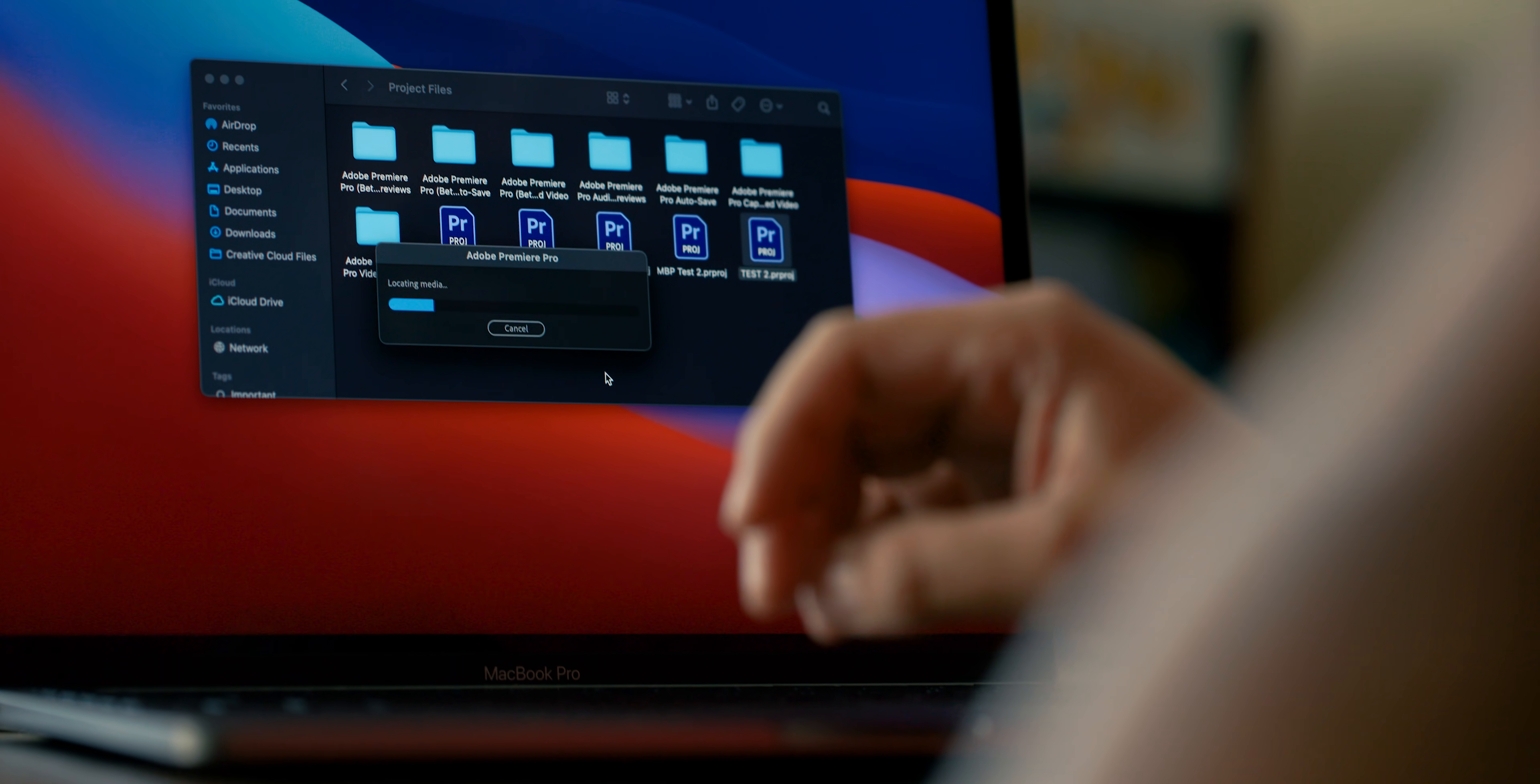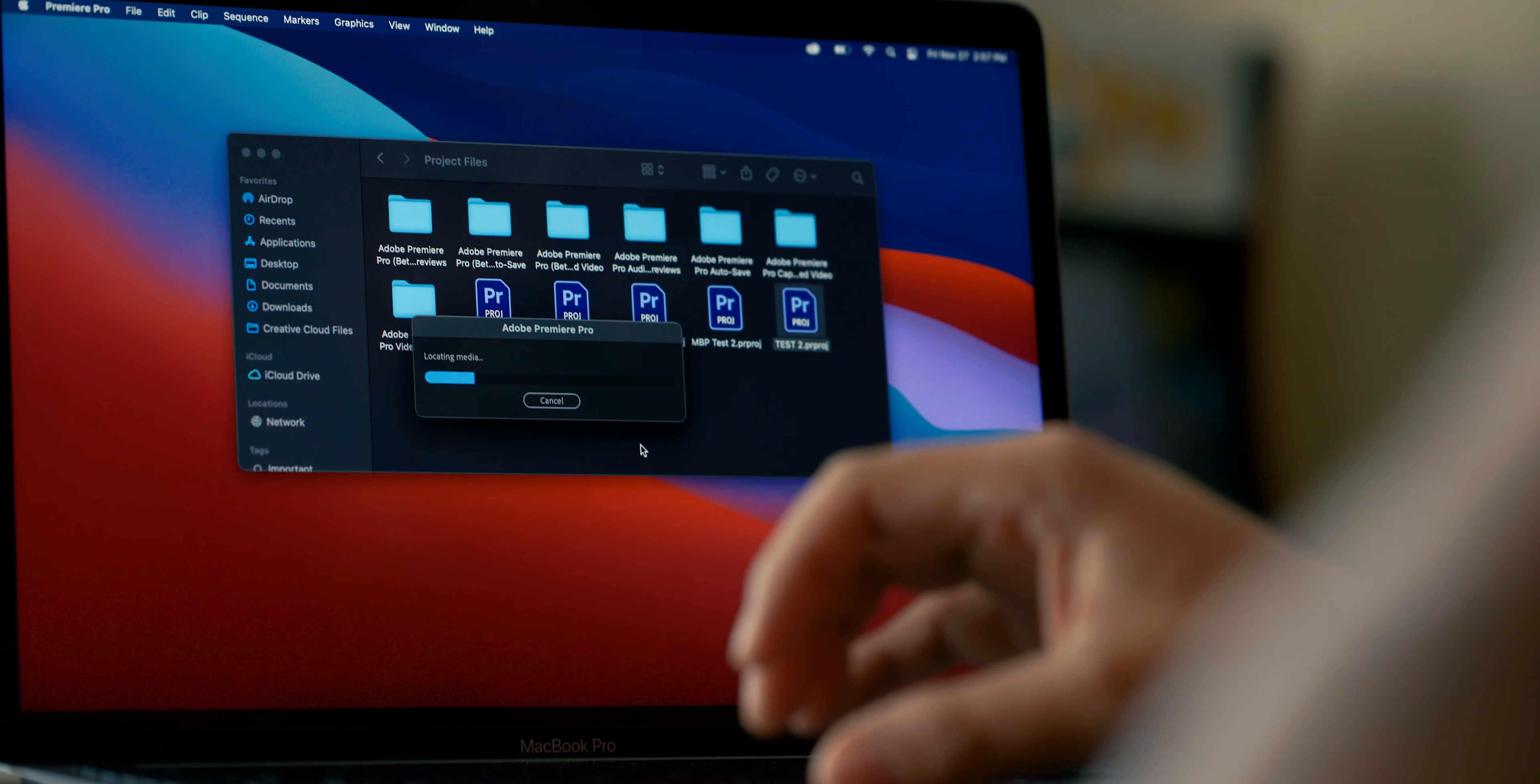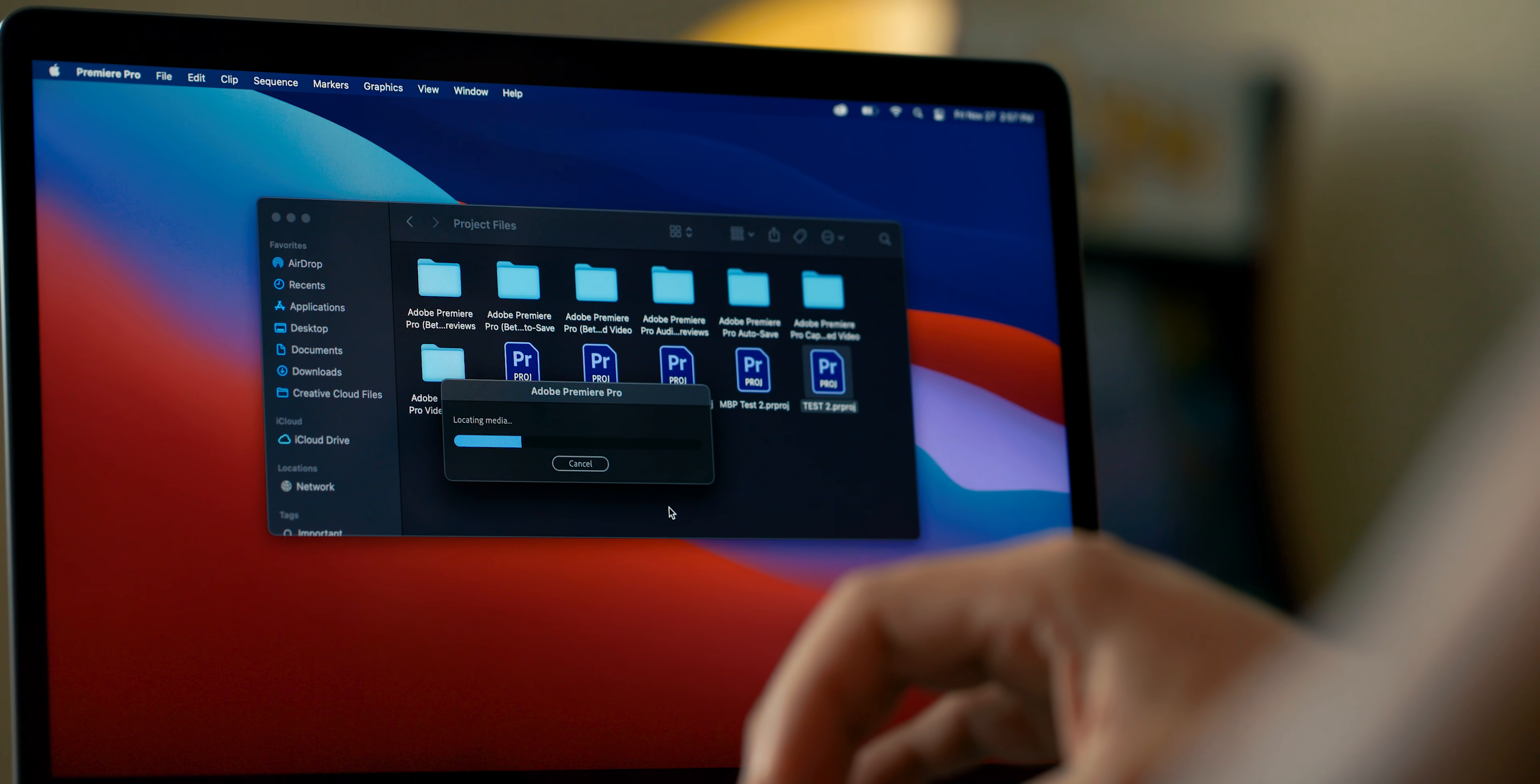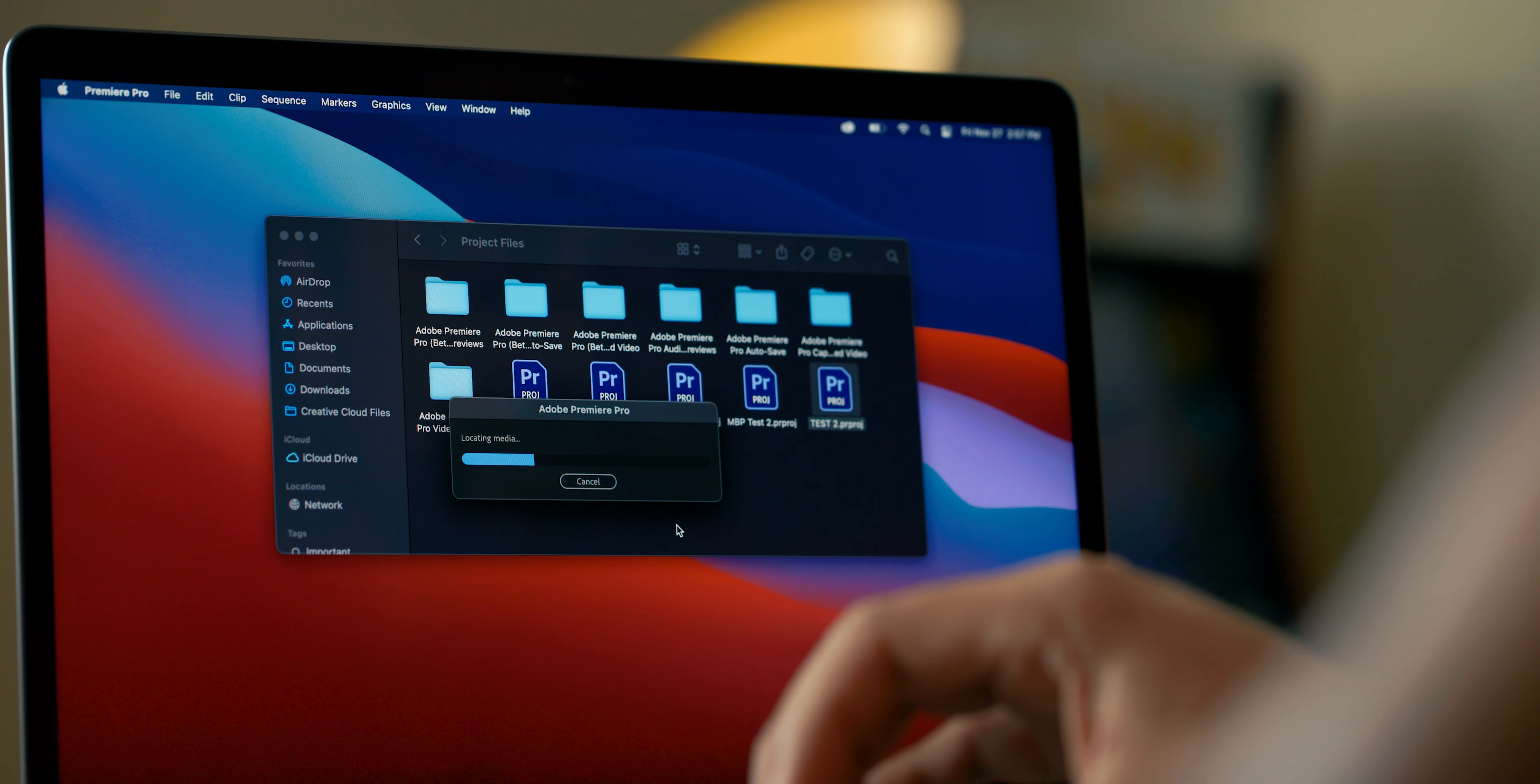So I thought it would be fun to put it up against this computer, but also retest the Apple MacBook Pro with the M1 processor to see if it has improved in the last two months. And let me tell you, the results are so unbelievable that I had to retest it again just to make sure that I wasn't doing something wrong.